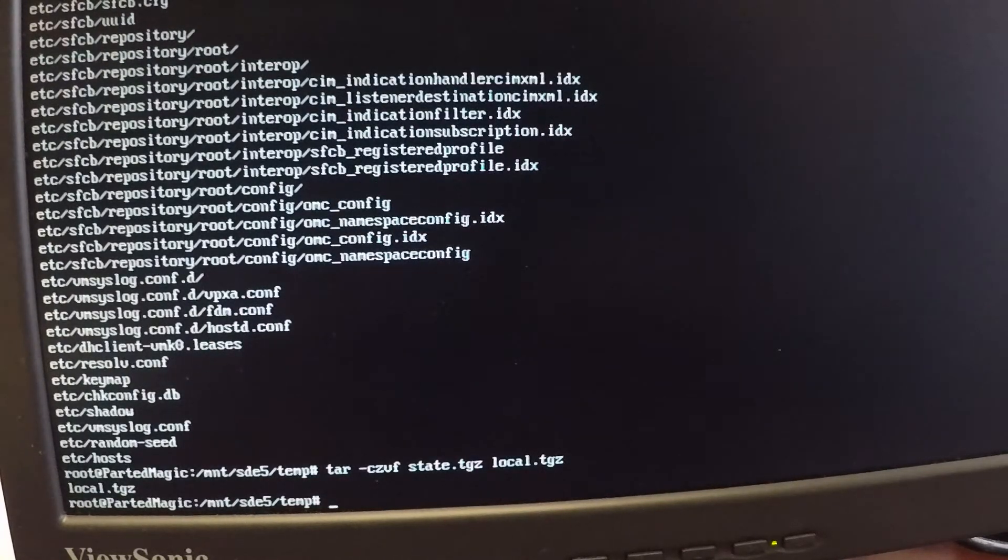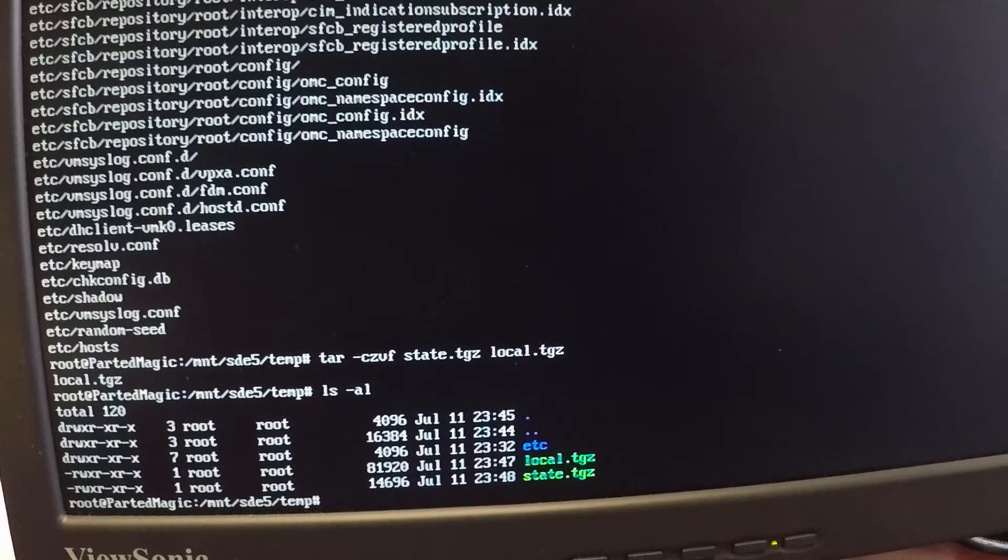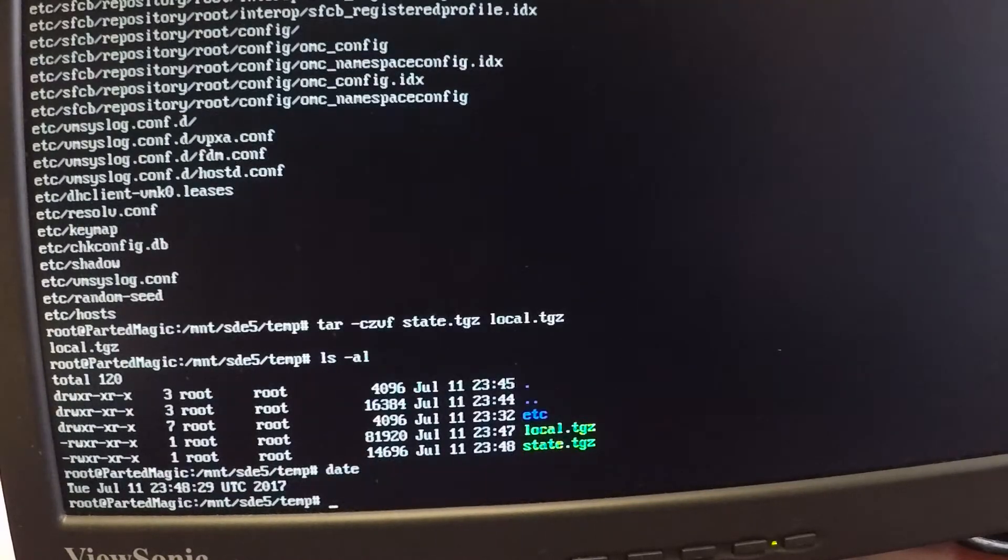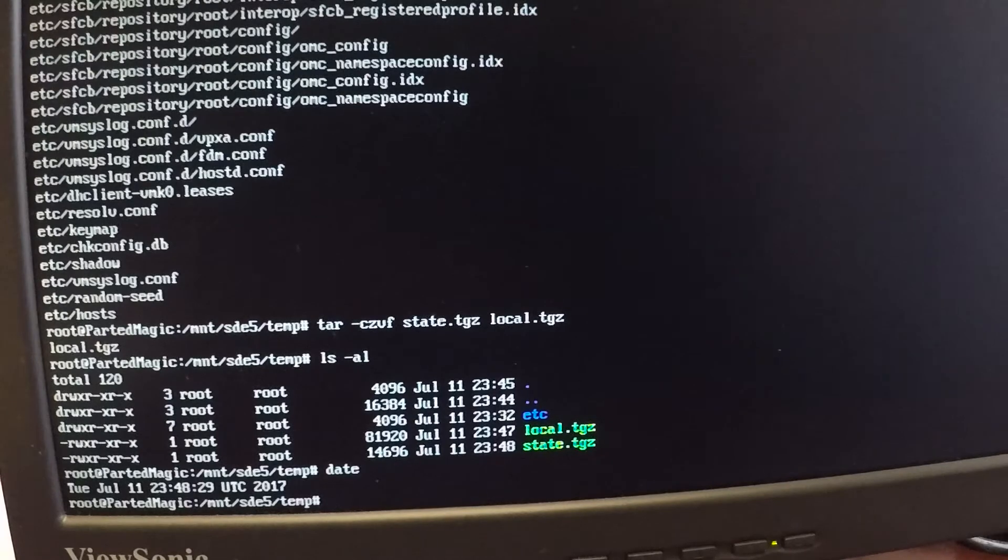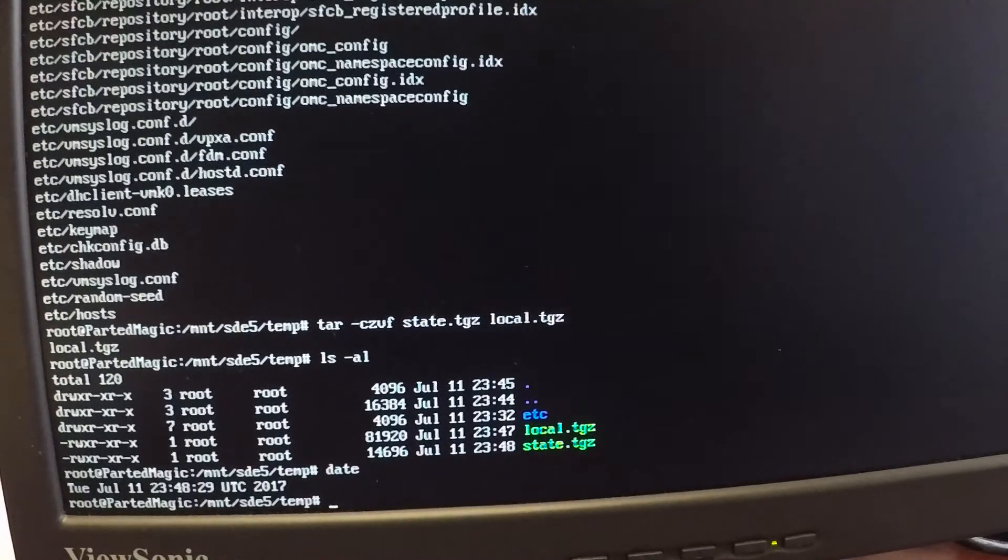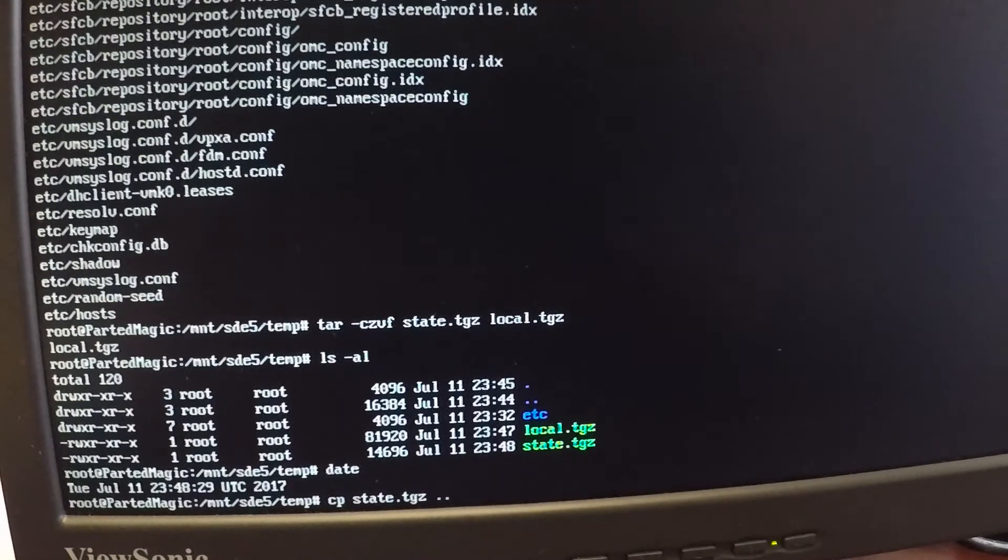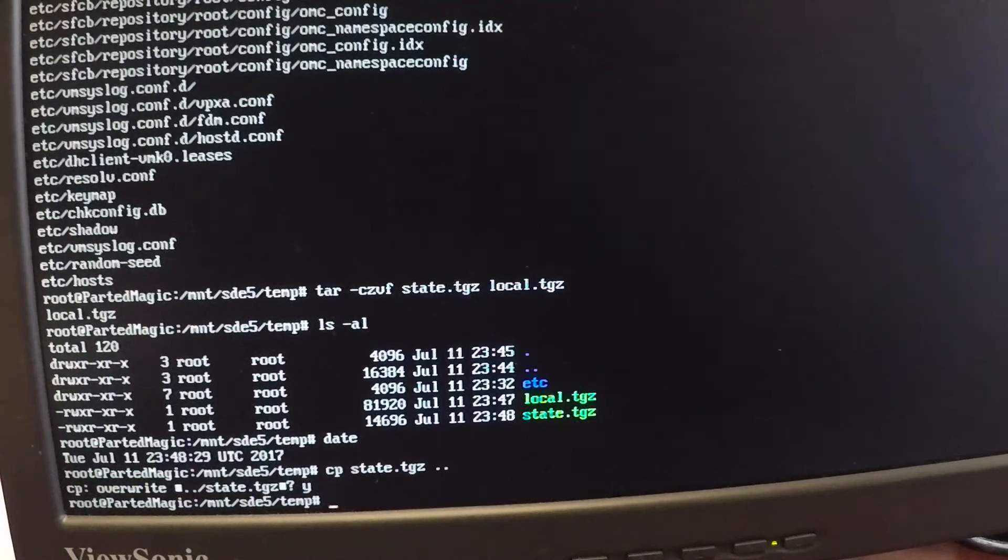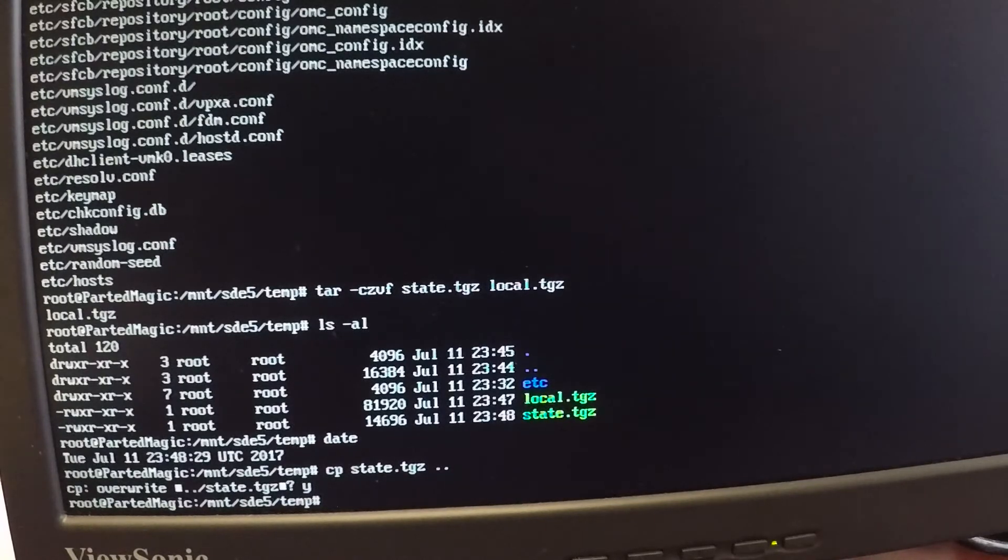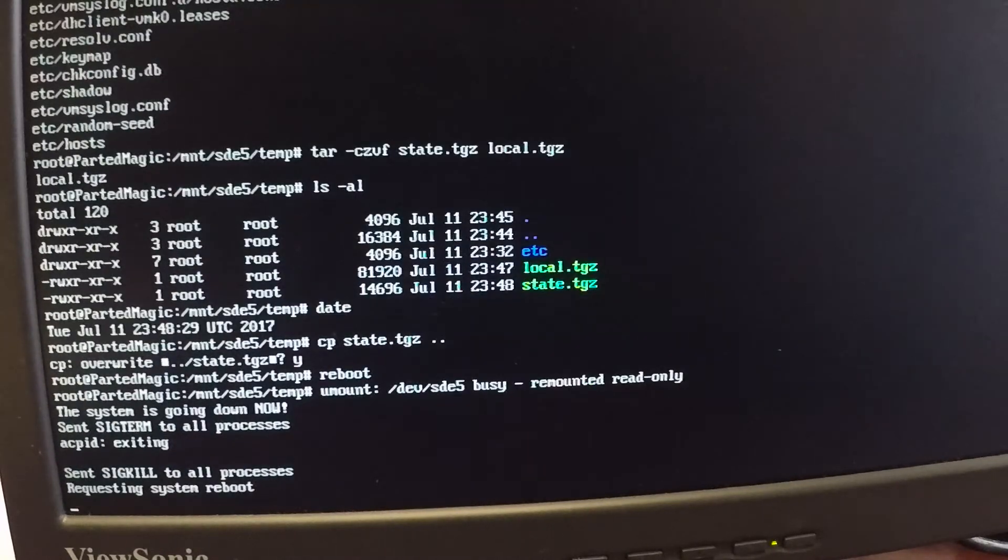So I now have a new state.tgz, which if I do an ls -al, we can see that the time and date on that has been updated to the most recent time and date. Just to show you the current time and date on the system, it is showing 23:48 on July 11th. So now what I need to do is basically copy the state.tgz over the other one that is currently there. So what I'm going to do is say cp, and we'll say state.tgz. Just move it one directory up, so I'm just going to put in a couple of dots. It asks if I want to overwrite it. I'll put in a y for yes, and that's all I really need to do. Now I should have a blank root password. So I can go ahead and reboot the system here, make sure that my live CD is out, and we'll wait for this to boot up back into VMware.